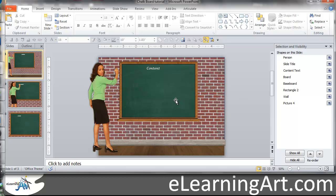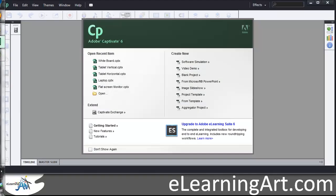But in Captivate — let me pull up Captivate really quickly. So if I pull up Captivate, you'll see when I go to create a new file, under Create New, there is From Microsoft PowerPoint. And if I click on that, it's going to allow me to select the PowerPoint file, and then it'll pull it in and do some conversion. It's actually pretty nice, but there are some tricks that you need to know with how to set up your PowerPoint file.